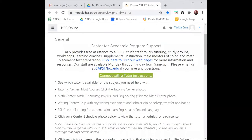I clicked on the CAHPS Moodle page link and here is what the CAHPS Moodle page looks like. First, you'll see a little bit of information about CAHPS, how to connect with the staff, and then you'll see the instructions on connecting with a tutor.